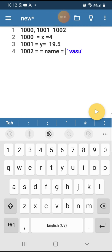Simply, we can say that variables are names of memory locations. We can call the data stored in those memory locations by calling the variable names — here X, Y, name are called variables. Without keeping any names for memory locations, it is very difficult to call the data.